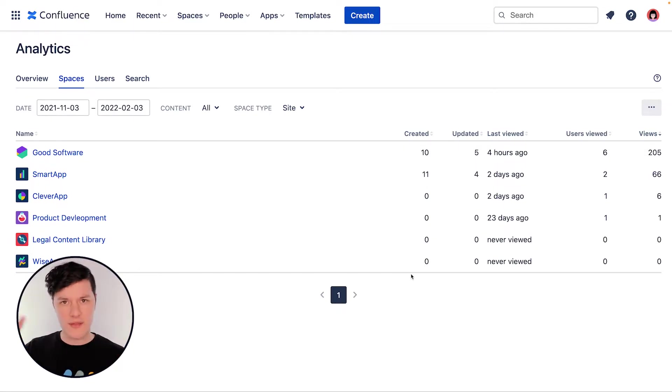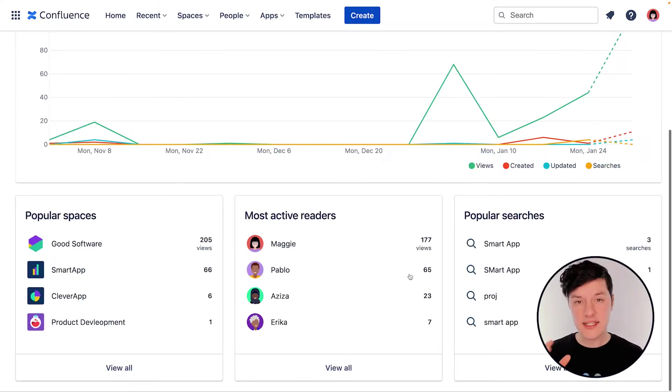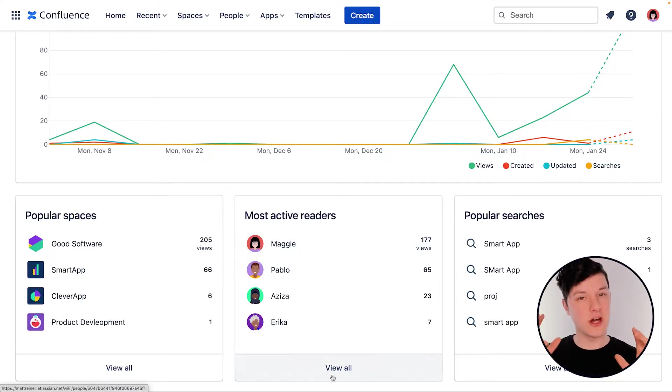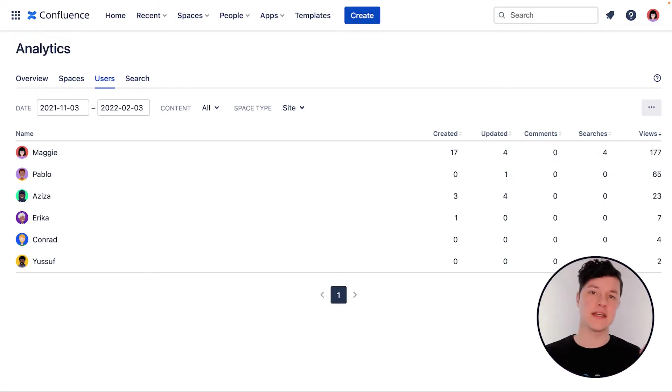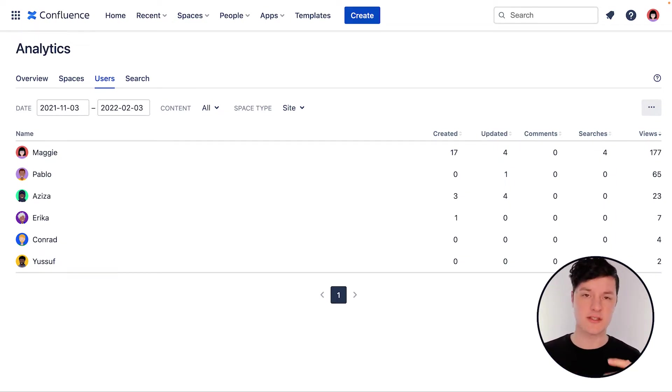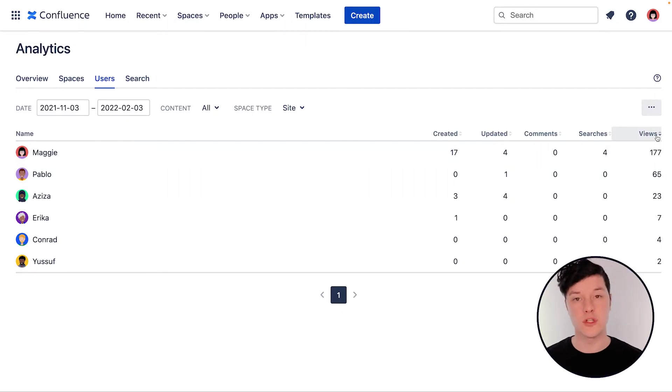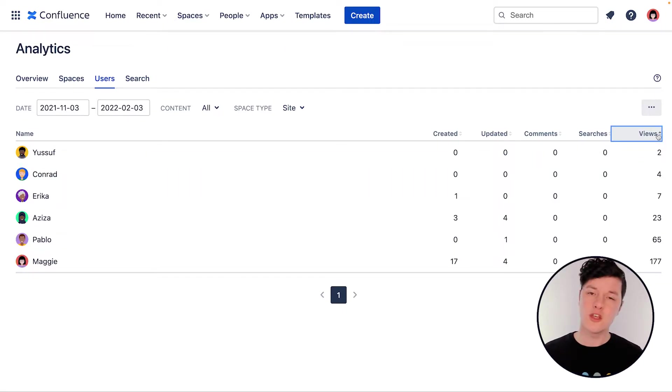The active readers area is also very useful because you can see users who are actively creating, reading, commenting, and searching pages. And you can filter things around to get the view to look just the way you want.